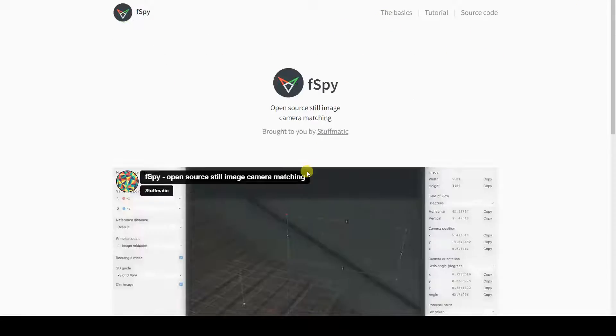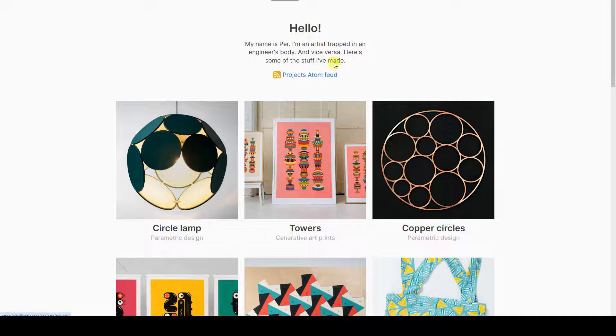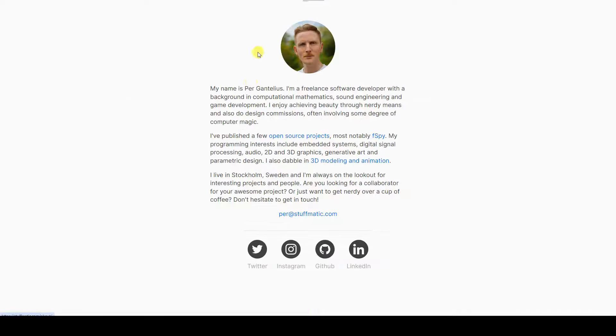Before diving into the tutorial, I think it's appropriate to show you the page of its creator, Per Gantelius.